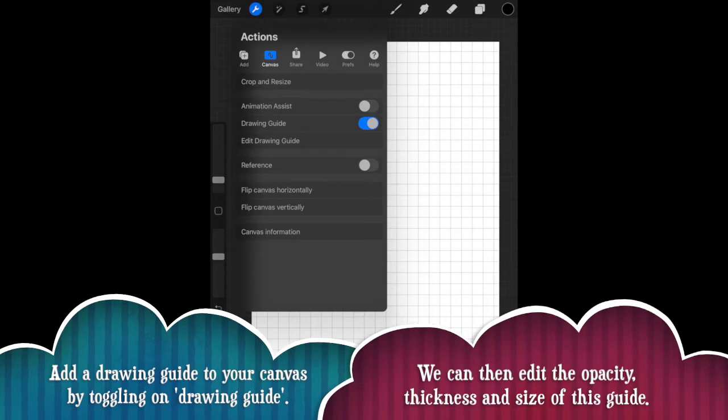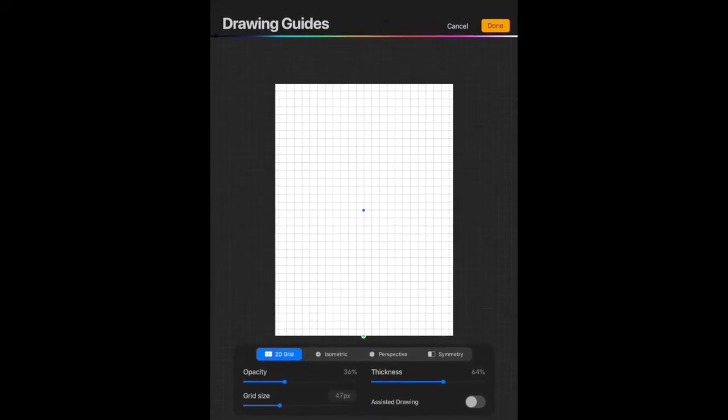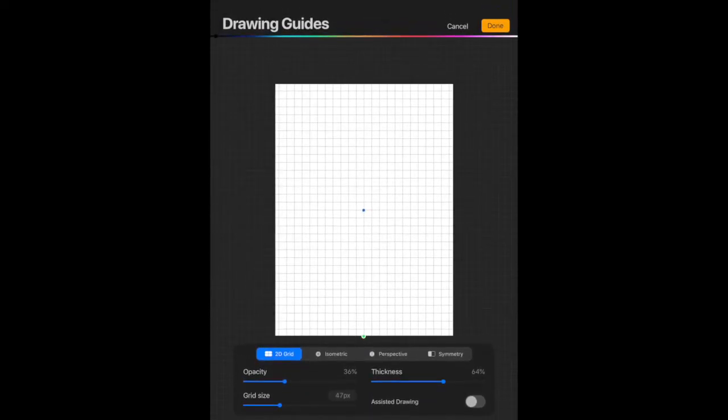Then directly underneath, we have edit drawing guide. So we're going to select this one, it'll zoom out and we've got lots of different options. Okay, so you can change the various settings to do with this guide.